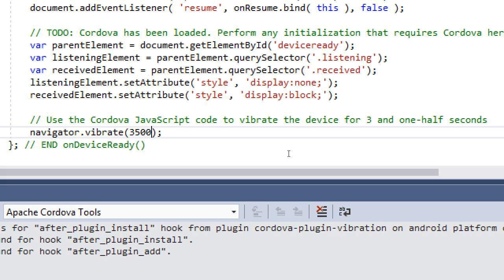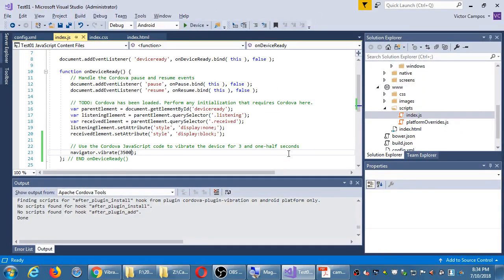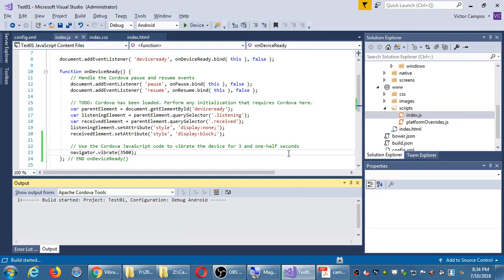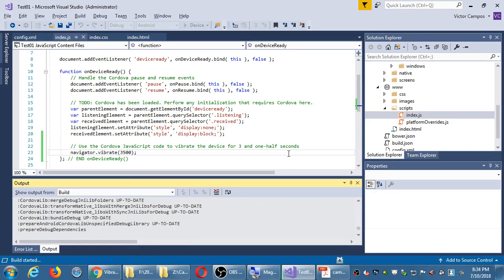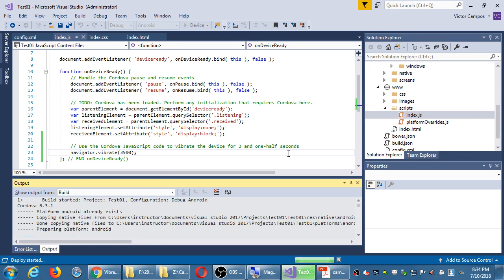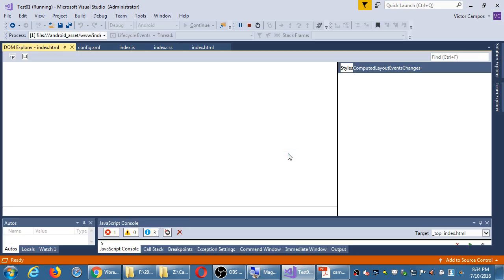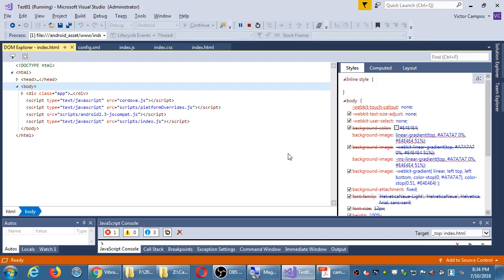I'll save it and run it with F5 to see if my device vibrates. This may be anticlimactic — I don't remember if these things even have vibration capability. I know my other device over here does vibrate. Did yours vibrate?